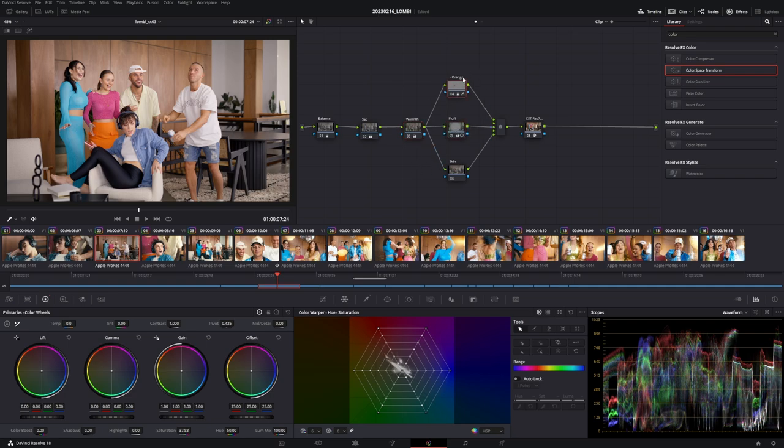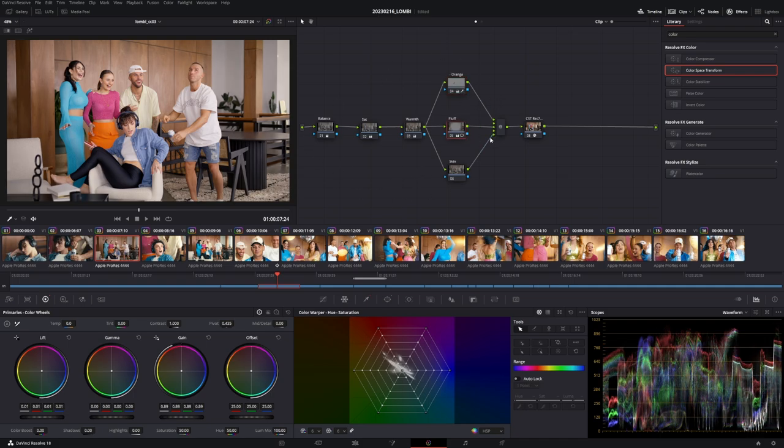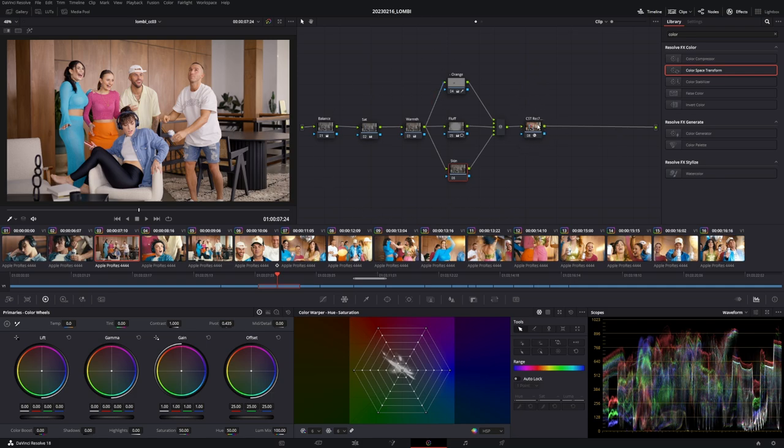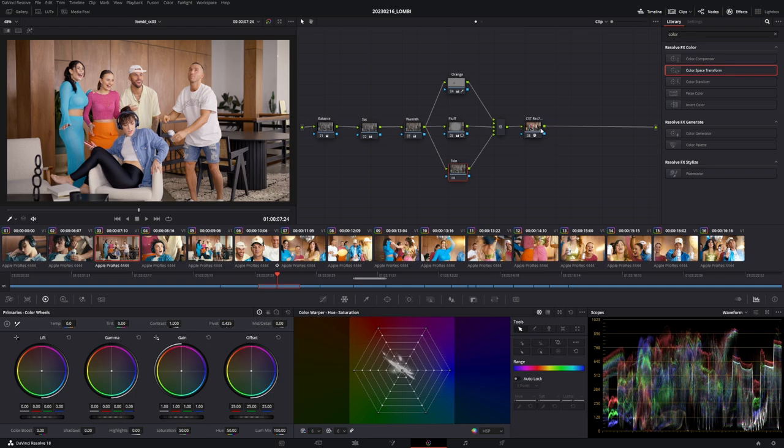Then I have this parallel node construction here. I desaturated the orange here. So this is basically my grade fluff and skin. I actually didn't do anything with the skin here, but I would have done something I had to do with some other shots here. And that's my grade that's happening beneath the Rec.709 color space transform.